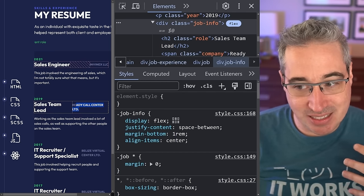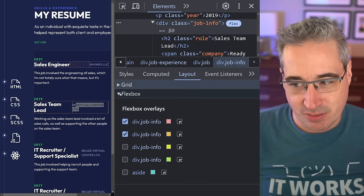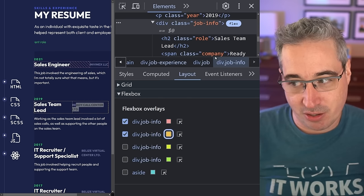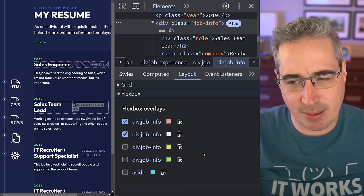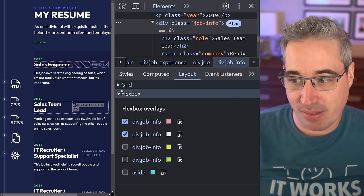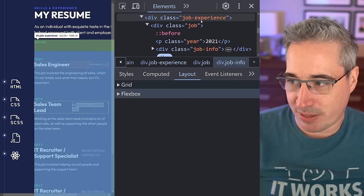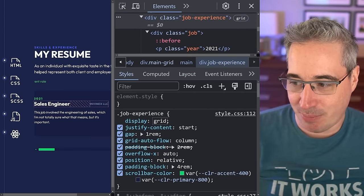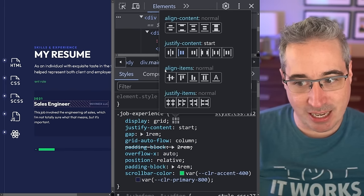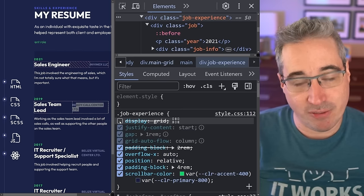If you're having trouble seeing the flex or grid overlay, go to the Layout tab — you might have Grid or Flex at the top. Under the flexbox and grid layout tools, you can turn overlays on and off and change their color to make them easier to visualize. You can do the same thing for grid, and grid has the same alignment controls.